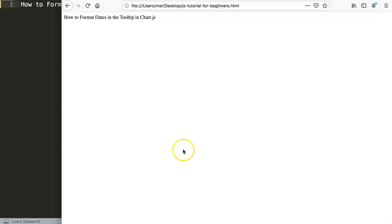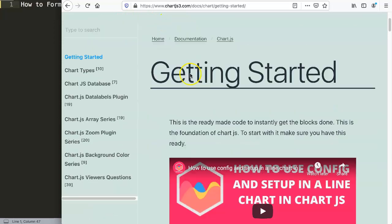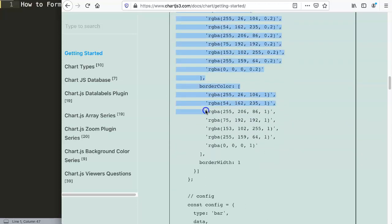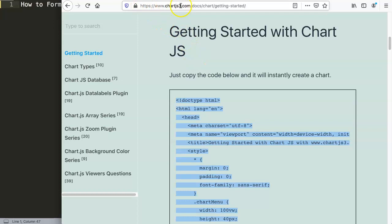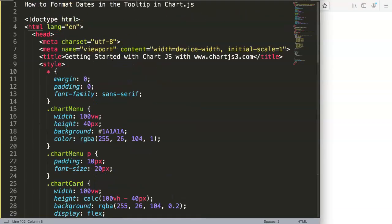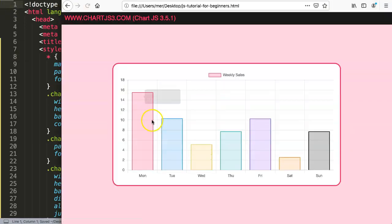Basically what we need is the proper date format in JavaScript. I'm using Firefox instead of Google Chrome currently due to some issues. First, I'm going to copy a chunk of code from chartjs.org getting started. If you want to understand what this code does, please watch the detailed video. I'll paste it in, remove the title since it's not necessary, save, and refresh.